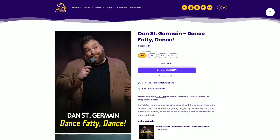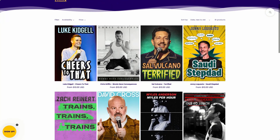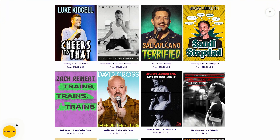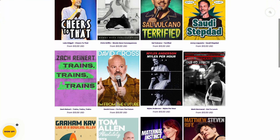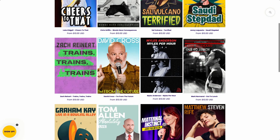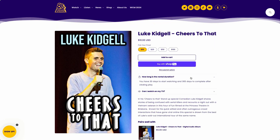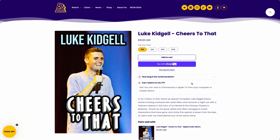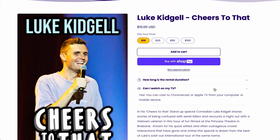Before we jump in, why not go through a couple of examples like this one from 800 Pound Gorilla. They're a comedy label that puts out their specials not only on Netflix or on YouTube, but also directly through their D2C Shopify store. They've got a whole ton of rentals that come with different rental durations, sometimes bundled with different products, and they tell the viewer when purchasing how long the rental duration lasts, as well as how to cast it to Chromecast or Apple TV.